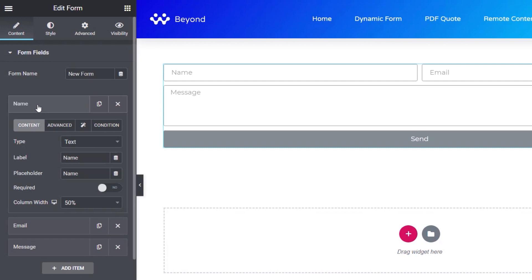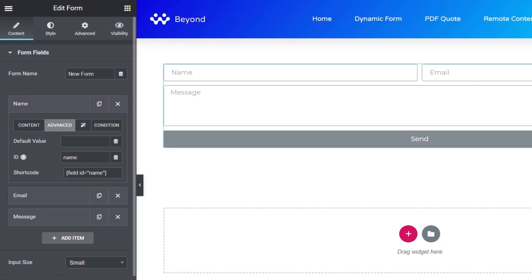Let's look at the different options inside the form elements. We need to set up a few parameters. The content section covers the type of field, the label associated with it, and the placeholder. Labels are useful, but don't worry if you're not using them. You can set fields to be required. If we come to the advanced section you can see we've got three independent fields. The ID is important — each one has to be unique because we're going to reference those as part of the dynamic tokens later.